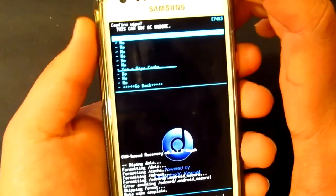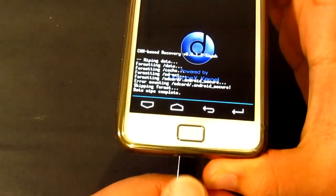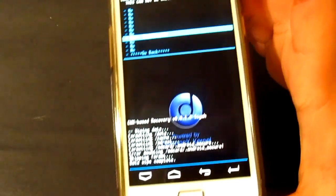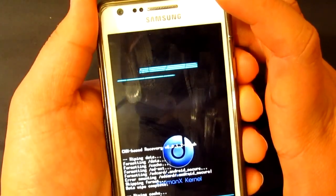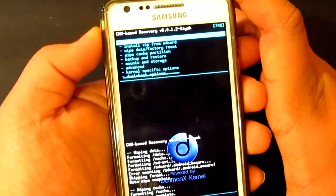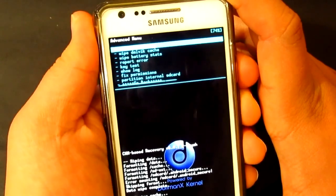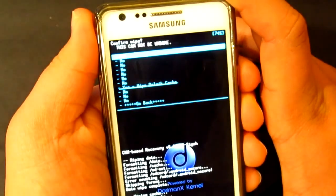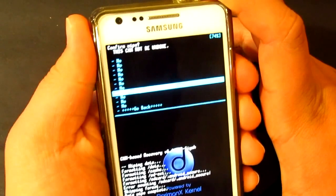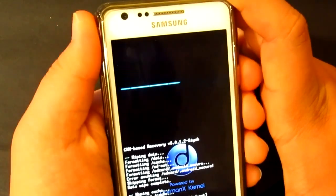Okay, wiping everything. Complete. Now wipe cache. You can actually remove the cable now as well. I'm just going to wipe that as well. Complete. Now advance — Dalvik cache. That's done as well, going to go back.